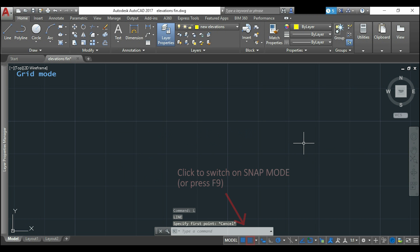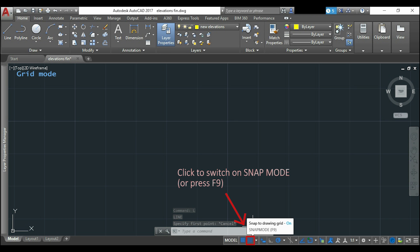And they match the intersections because I put the same for the grid and the snap spacings. To switch on the snap mode just click in the button next to the grid mode, or press F9.